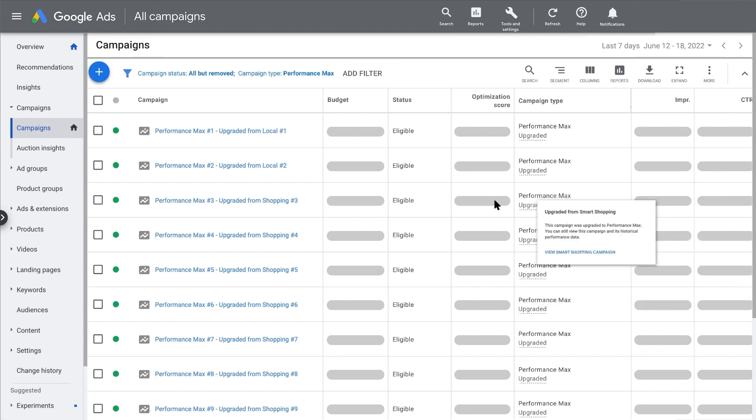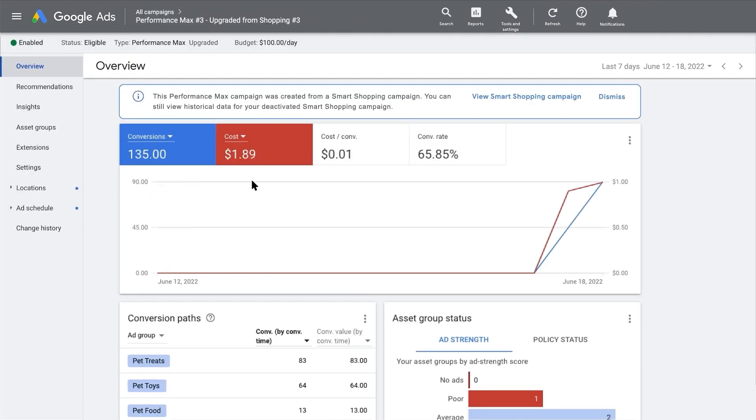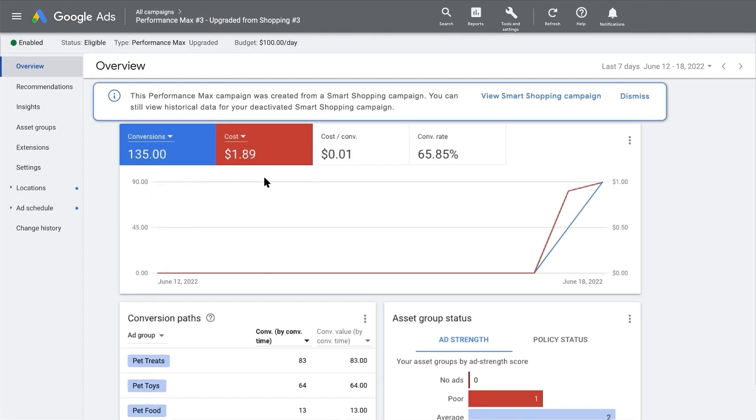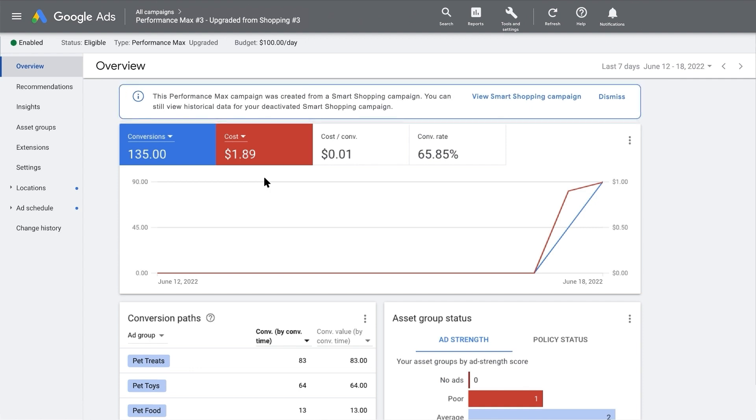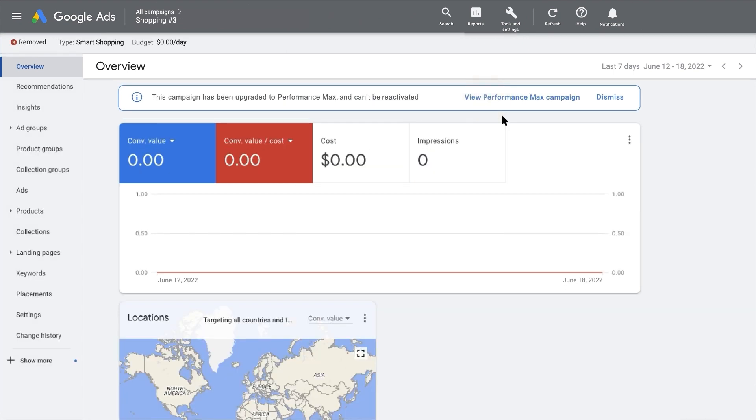You can click on one of your new Performance Max campaigns to visit its overview page. At the top, you'll see the option to view your previous linked Smart Shopping or Local campaign. Click on that and you'll be taken to your old Campaigns page. Likewise, you can return by clicking View Performance Max Campaign.